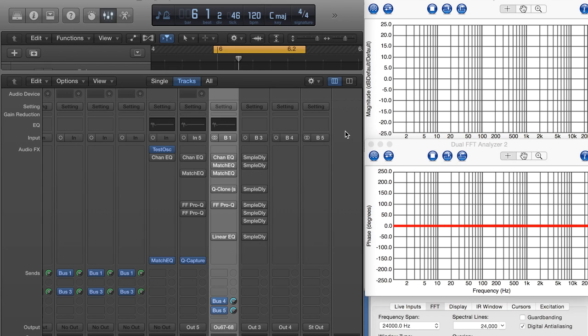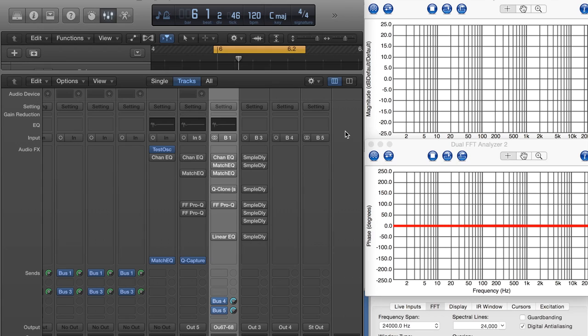Sorry about the bad mic quality. There's construction going on outside my apartment and I've got a massive compressor and gate on the mic. But all the audio samples I'll be playing for you are uncompressed, unfiltered, so you can put them into your speakers, your headphones, and take a listen for yourself.